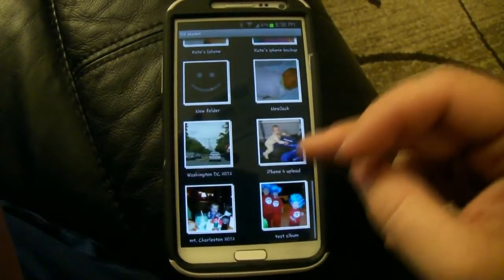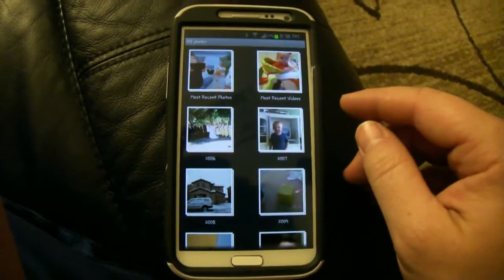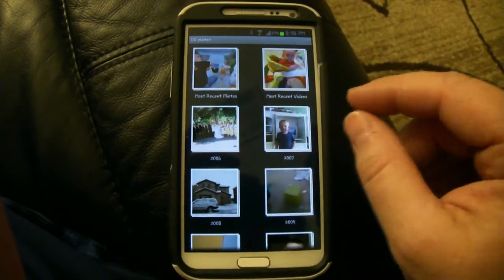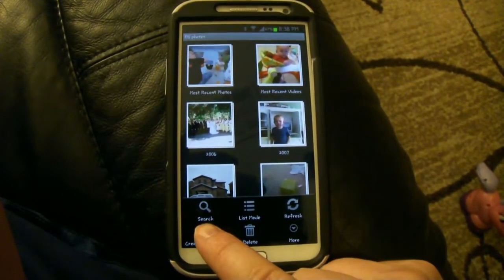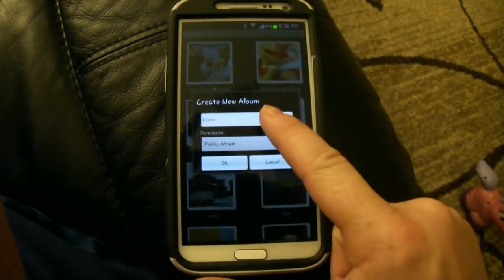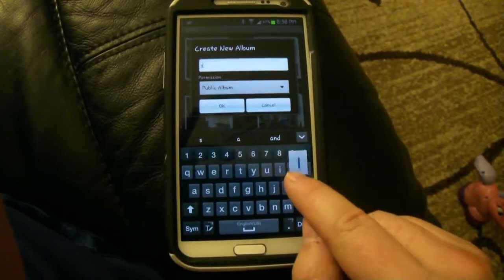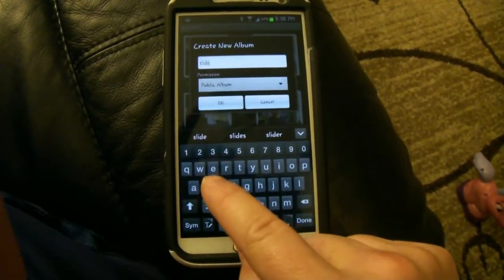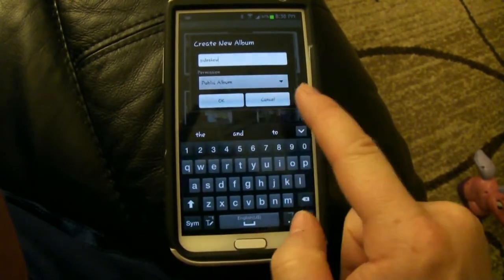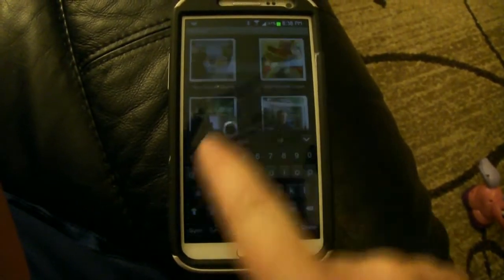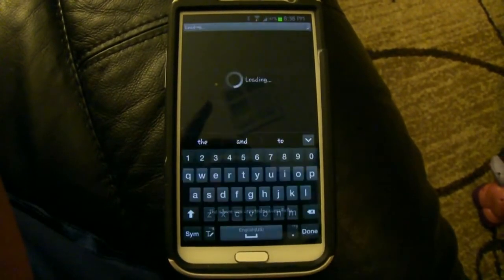That's just a quick rundown and it's pretty much the same on every device — the same on the iPhone, on the iPad. To create a new album and upload your photos, you select 'Create New Album', give it a title — for example, 'Slideshow' — and push OK. It creates a new album where you can upload your pictures.